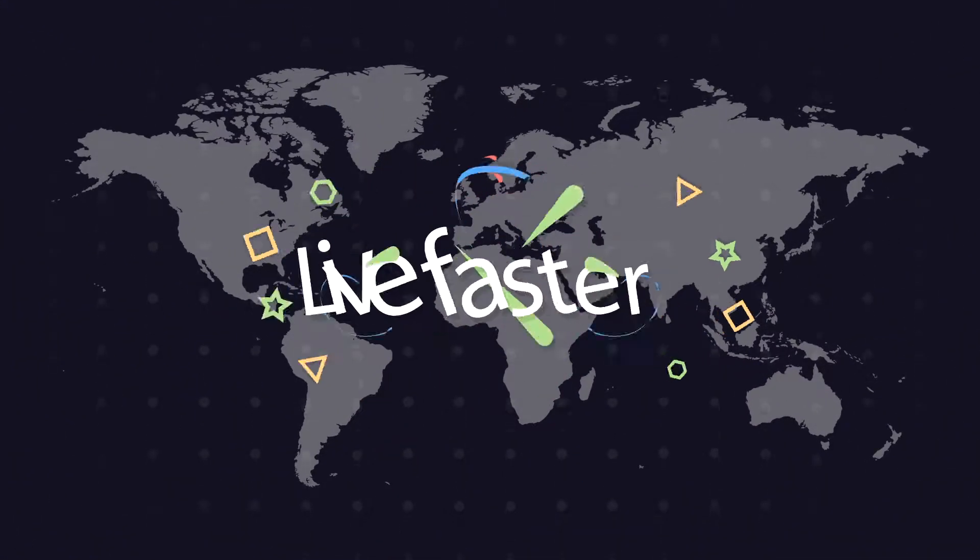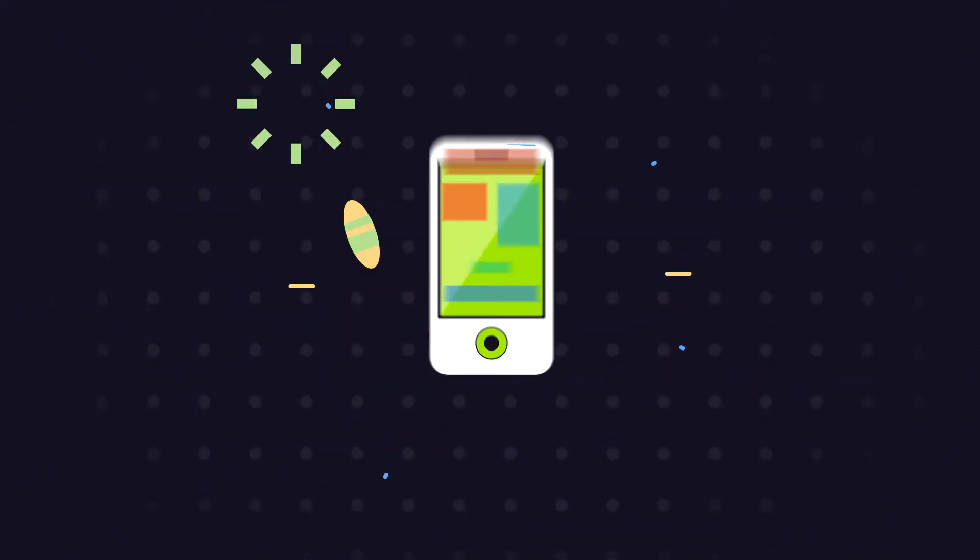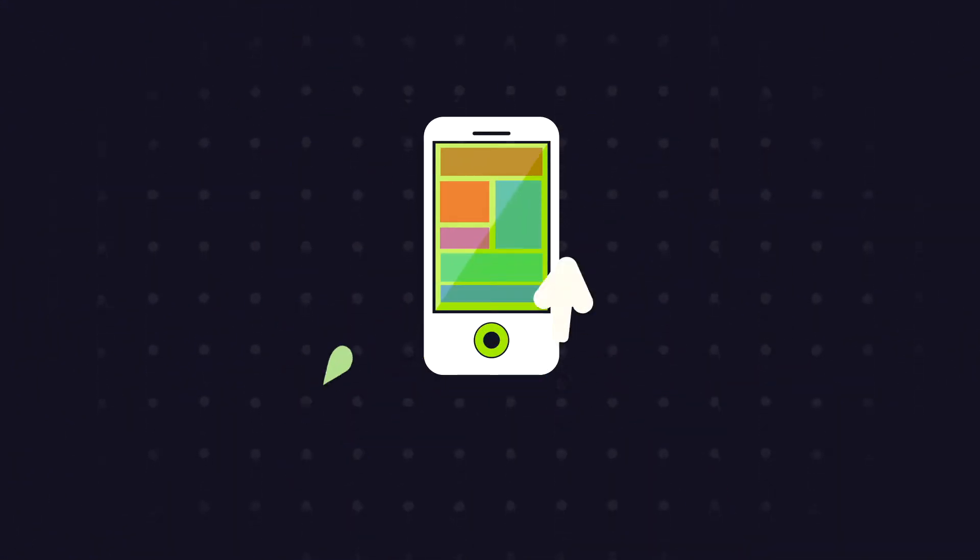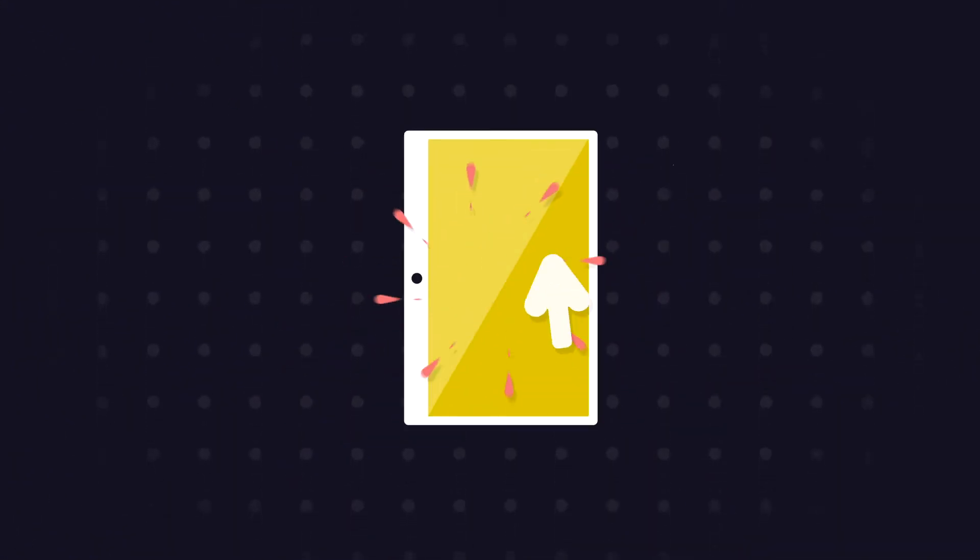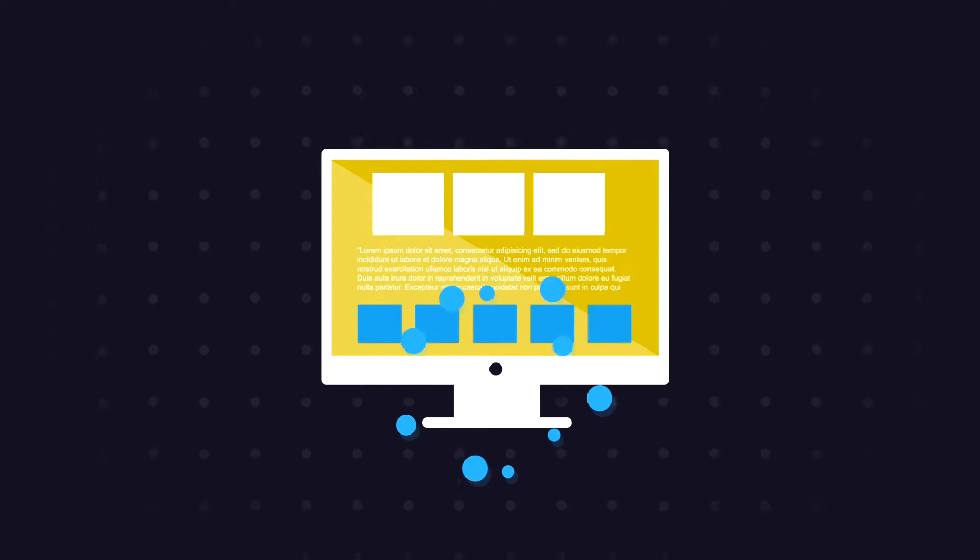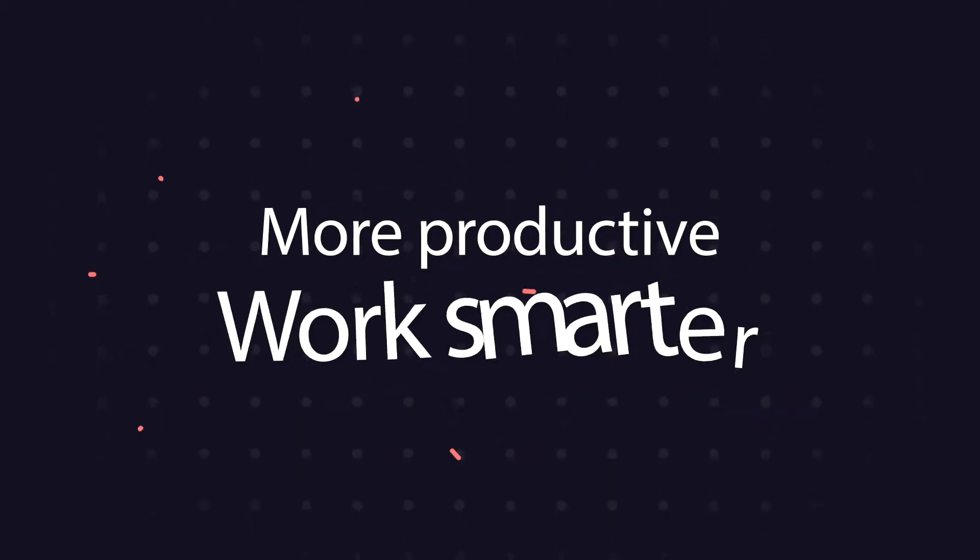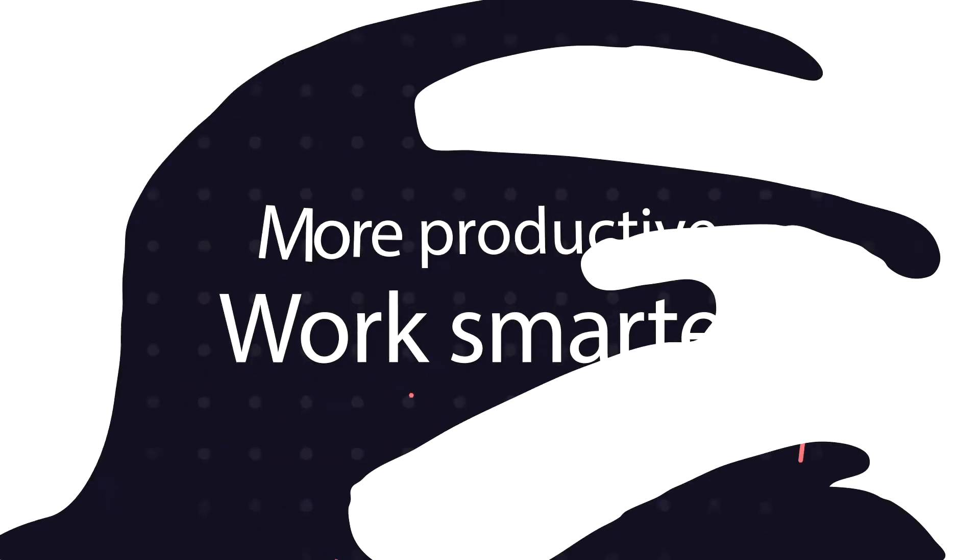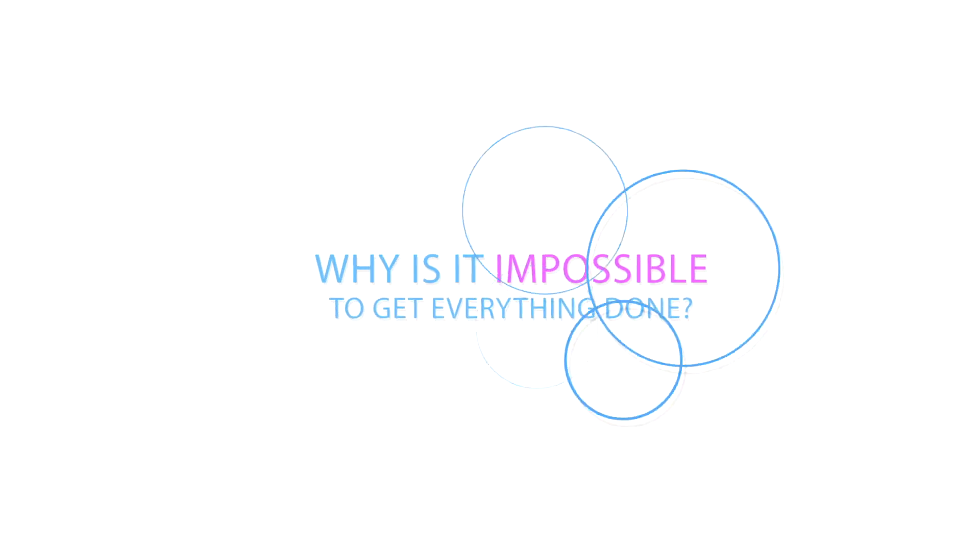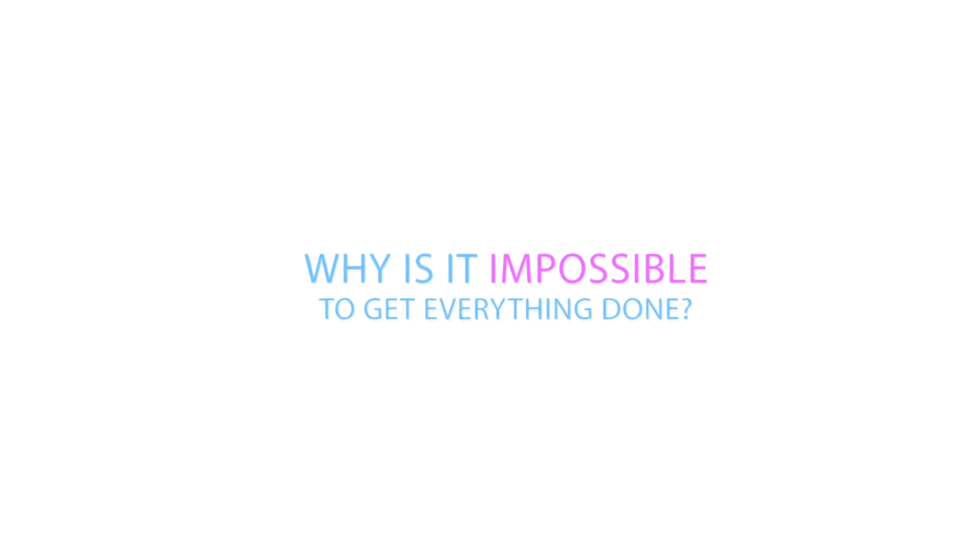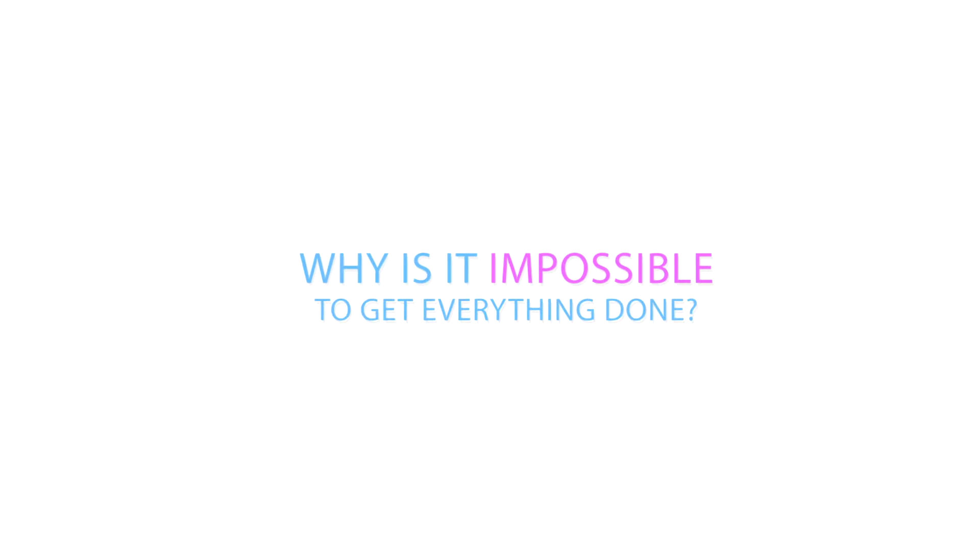Technology made us live faster, to do things faster, to do more things, to be more productive, to work smarter. So why is it impossible to get everything done?